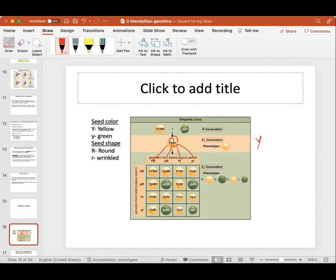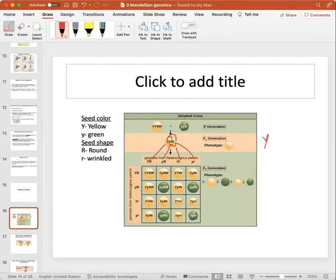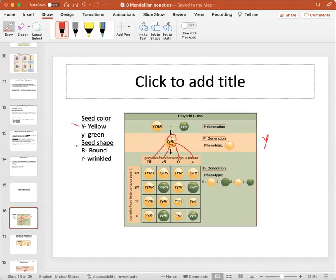These are the four different gametes used to fill out the F2 generation Punnett square — bringing each allele down and pairing them up. The phenotypic ratio in this case is nine to three to three to one. The nine represents yellow and round, which requires at least one capital letter for each gene — nine out of 16 possible outcomes.